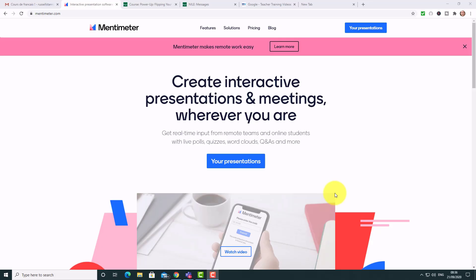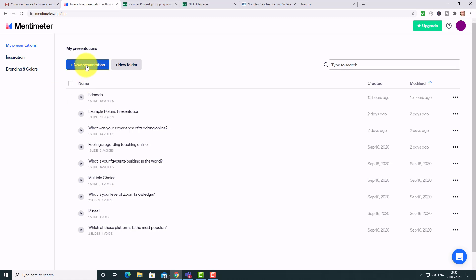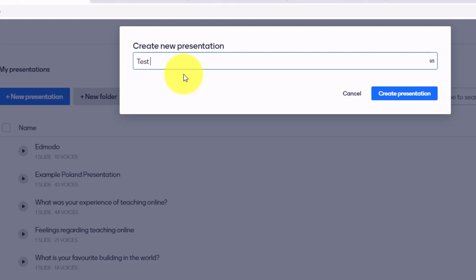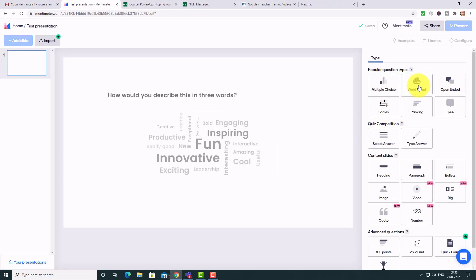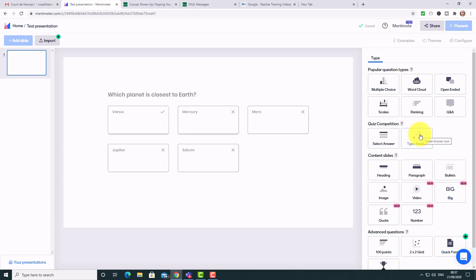Let's start by looking at the free tool. I'm logged into mentimeter.com and I'll click on My Presentations — you can see I've done quite a few. Mentimeter can be used in lots of different ways: multiple choice questions, collecting opinions, discussions, and more. If I click on New Presentation, you'll see straight away all the options: multiple choice, word cloud, open-ended, scale, ranking, Q&A, select an answer, type an answer — loads of different question types.